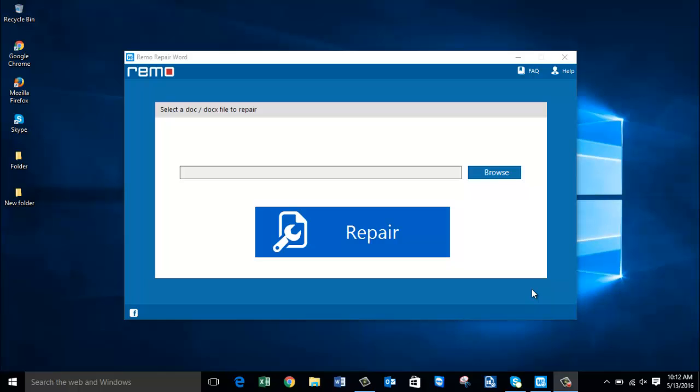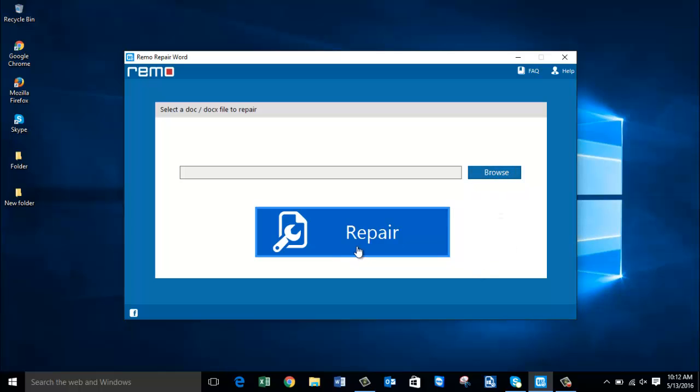So after you download this software, just launch it. After you launch the software, you'll see the main screen. All you find on the main screen are just two buttons: browse and repair.